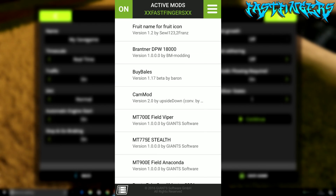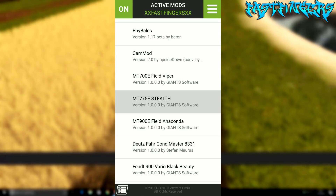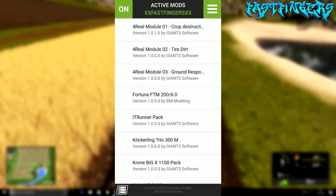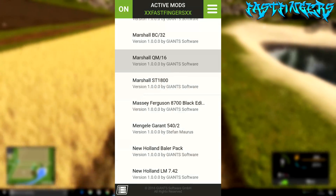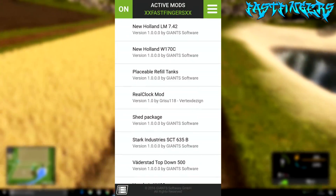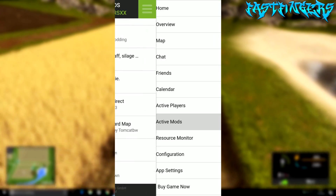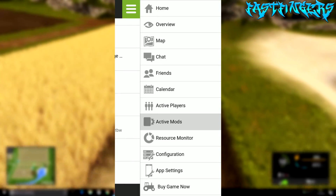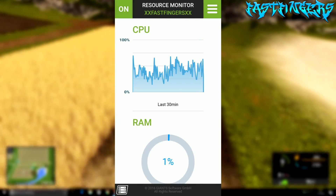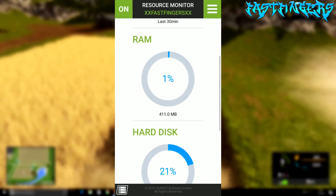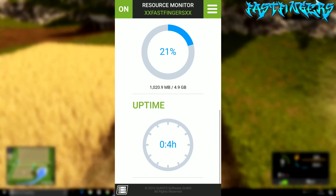Active Mods shows all the mods that are on my server in the save game — there are actually quite a few. Then there's the Resource Monitor, so you can see all that good stuff.